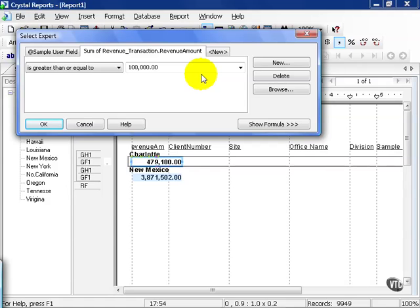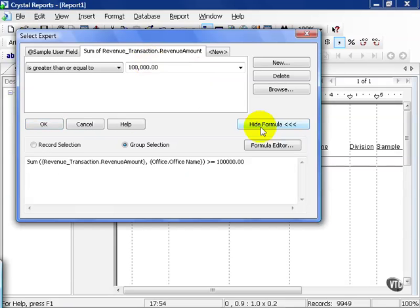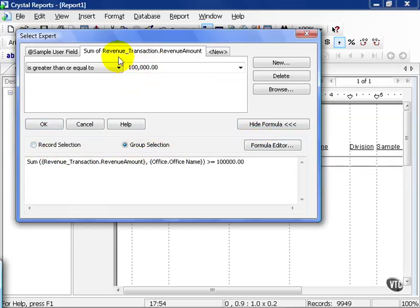The other consideration is which filter you're talking about: the record selection and the group selection. Notice when we pulled in the sum of the revenue transaction amount, it was a group selection formula.